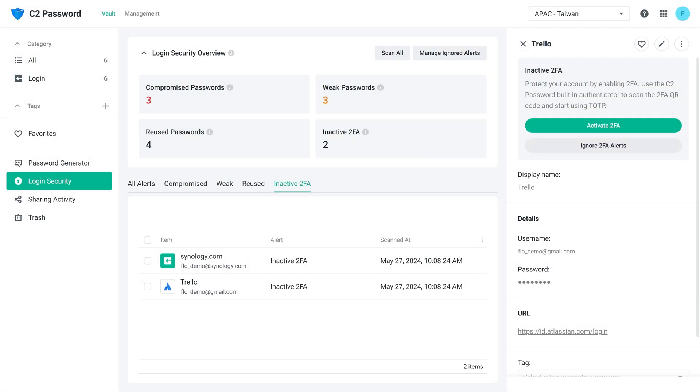If you used a different authenticator, you'll still see the 2FA alert. In this case, just click Ignore 2FA alerts.